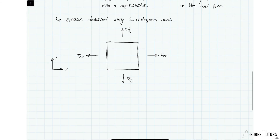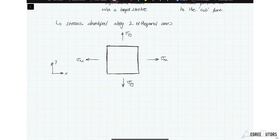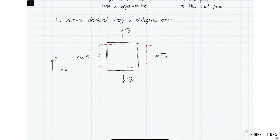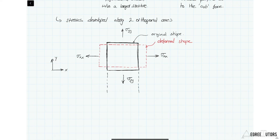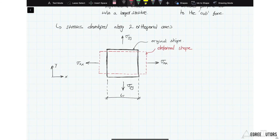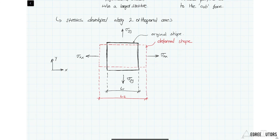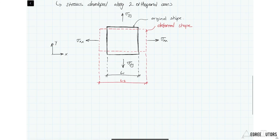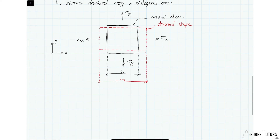With these stresses — and therefore forces — acting on the element, it deforms. I'll draw on the deformed shape alongside the original shape. We'll note a couple of lengths: the original side length L1 and the new deformed length L2. With that set up, we have everything we need to start stating the core stress-strain relationships for two dimensions.